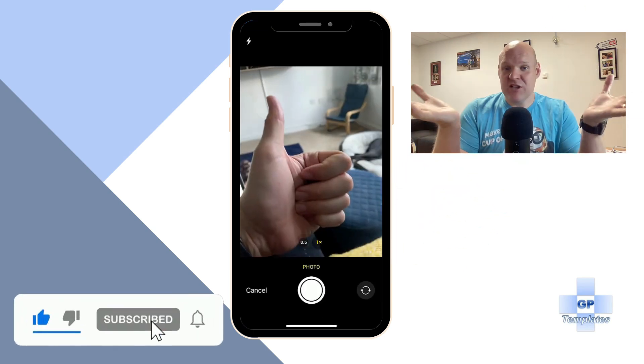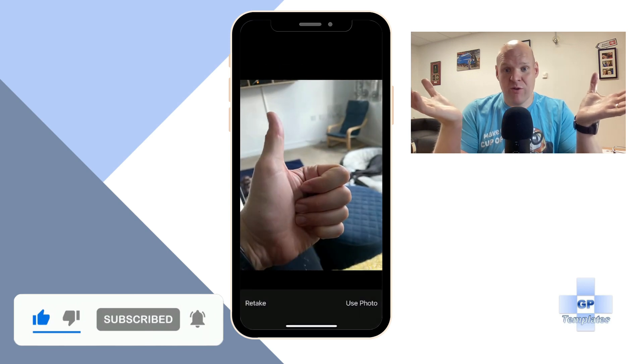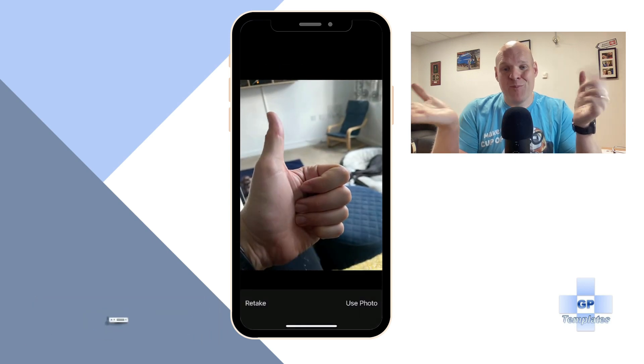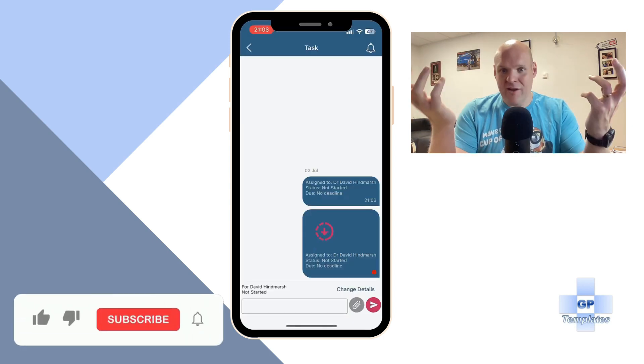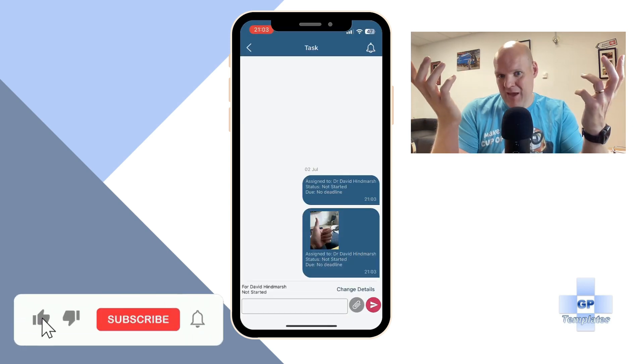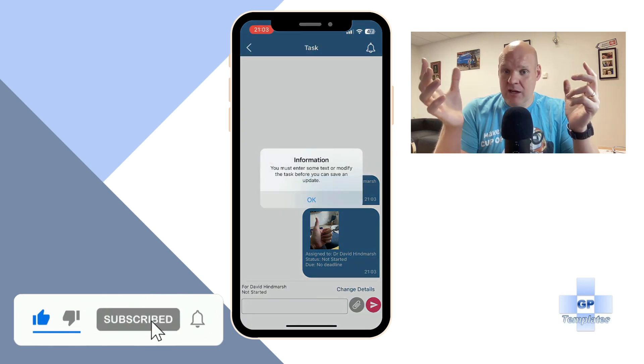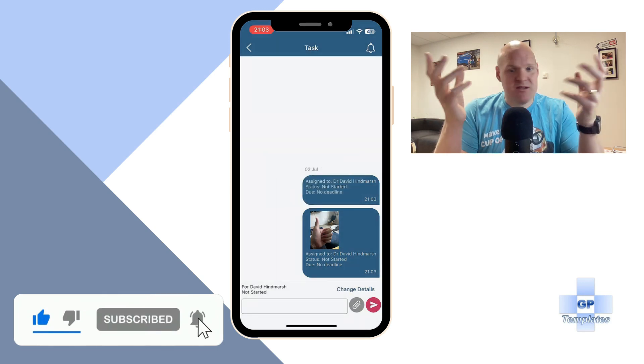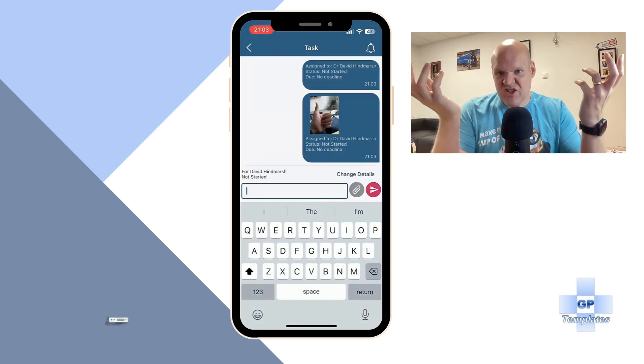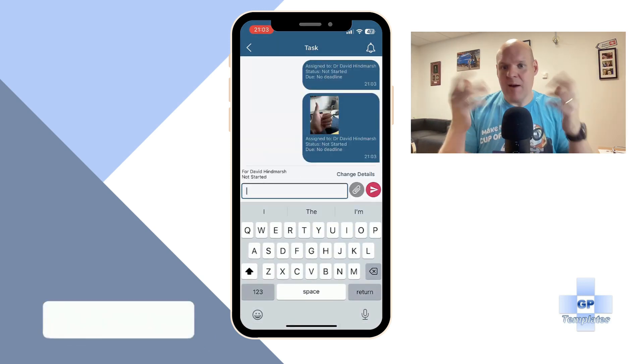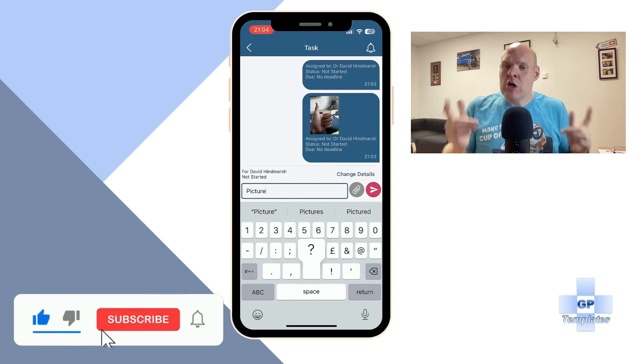I'm just going to take a picture of my thumb just to show you what's going on, but take a picture of your mole, whatever you need to do. It asks you to do a little message as well, so I've put here a picture or something like that, but do whatever you need to do.